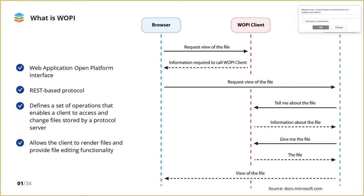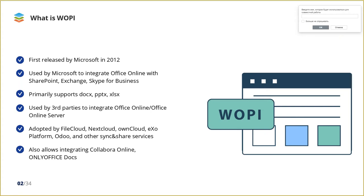WOPI was first released by Microsoft in January 2012, and is used by them to integrate Office Online with other Microsoft solutions like SharePoint, Exchange, Skype for Business. As we see, WOPI is connected with Microsoft. We understand that the protocol was primarily intended to support Microsoft Office formats.